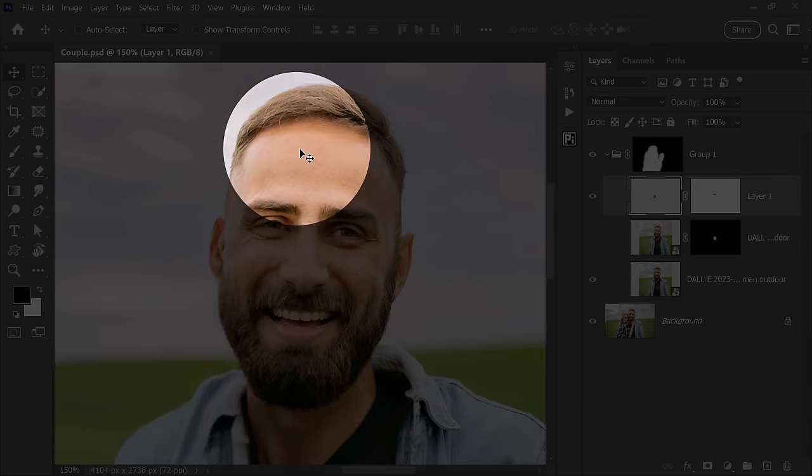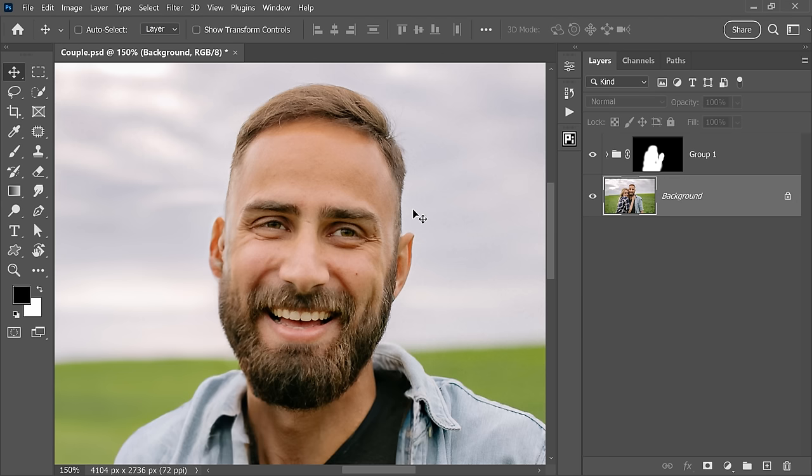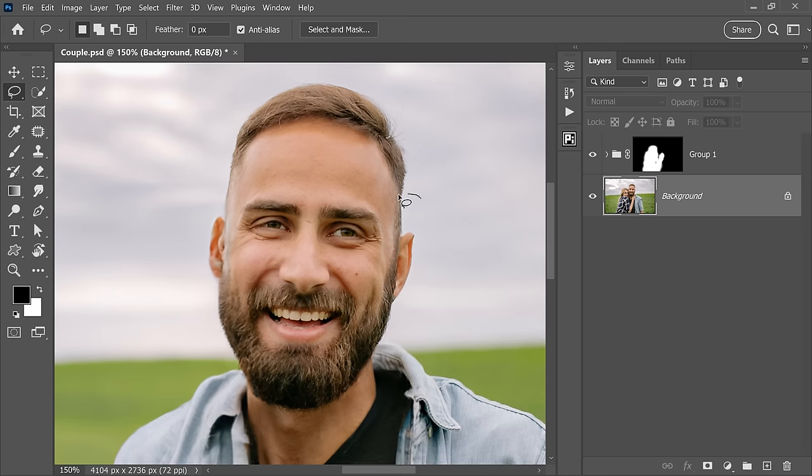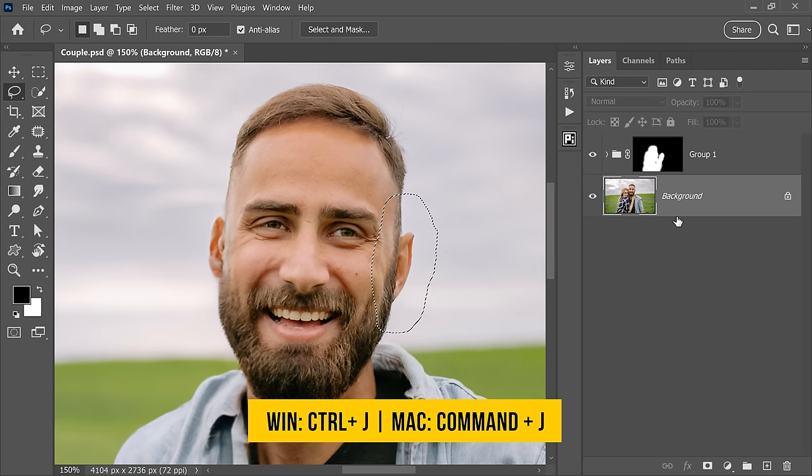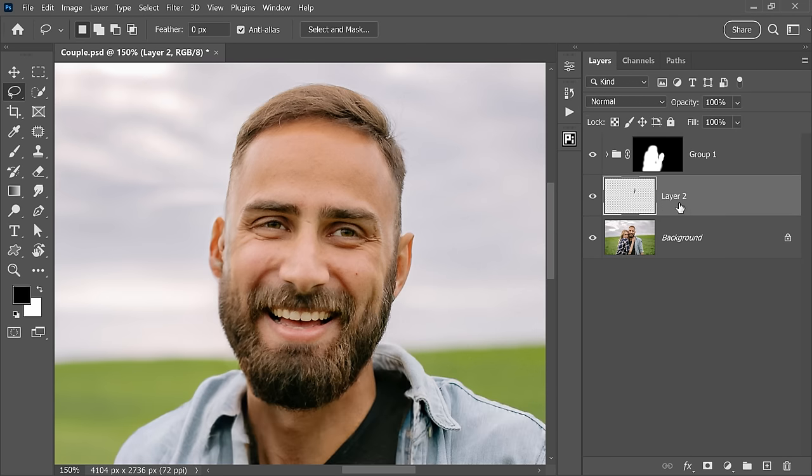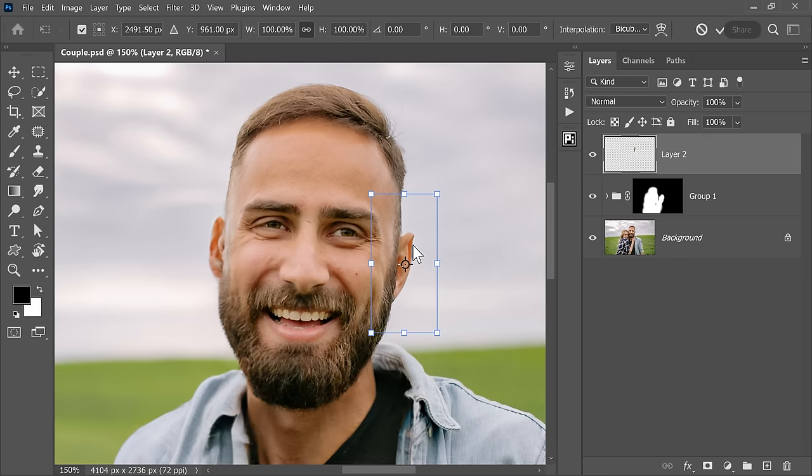Now since this is an overcast image and the lighting is very equal, you can also fix the ear by simply selecting that area with the help of the lasso tool right here. And then press Control or Command J. Place it at the very top and then press Control or Command D.